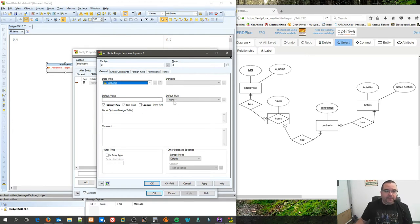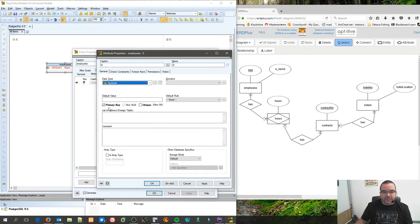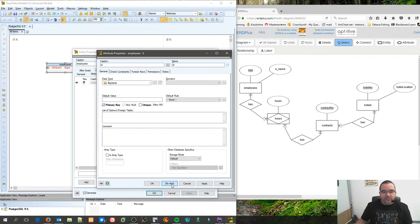I covered what that does in class, but in case I didn't, there's the explanation. It's a big integer that also auto increments and creates a sequence. Therefore, it's a big serial, that is a Postgres-specific data type.